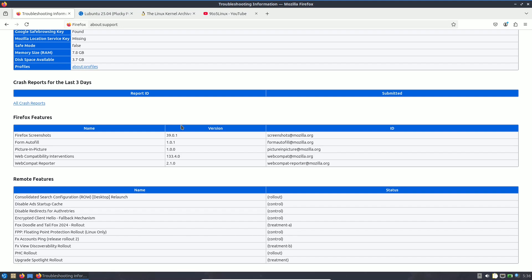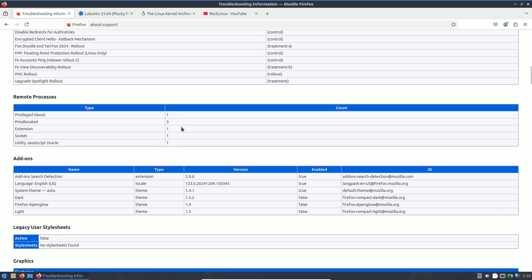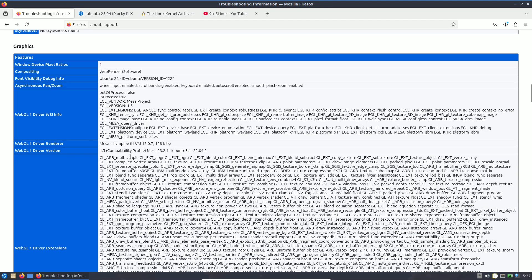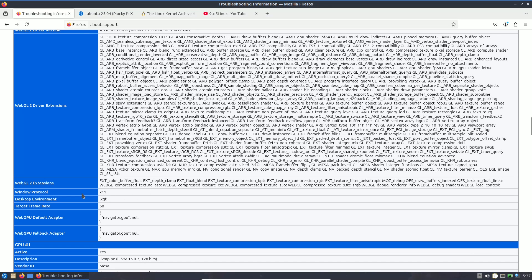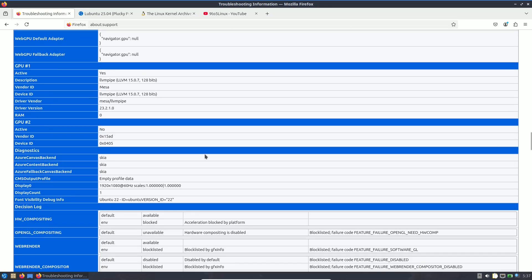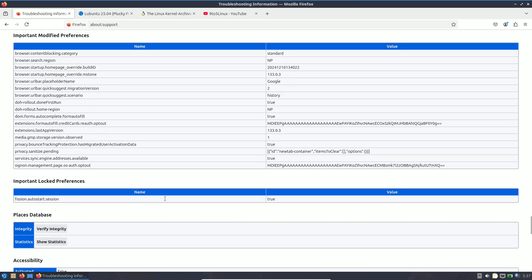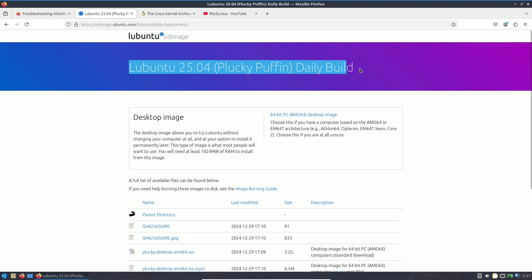Since this is a daily build, the browser and kernel will be updated as newer versions release. Wait for the stable release to get final versions. The about:support page shows Mesa version, monitor resolution, window protocol X11, and desktop environment. To download the Plucky Puffin daily build, search 'Lubuntu 25.04 Plucky Puffin daily build'.